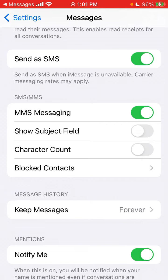So when the other person is not using iMessage, this will automatically send an SMS. It depends on your carrier's messaging rates.